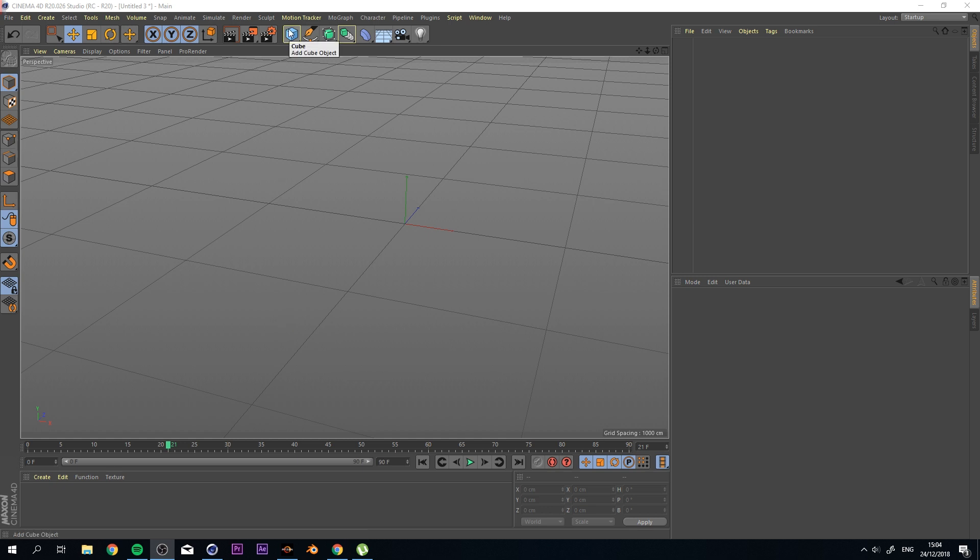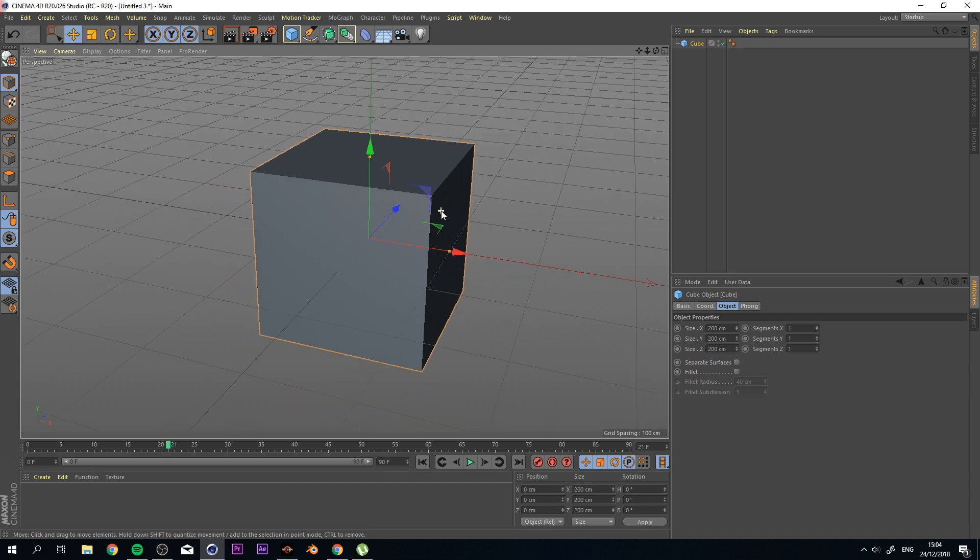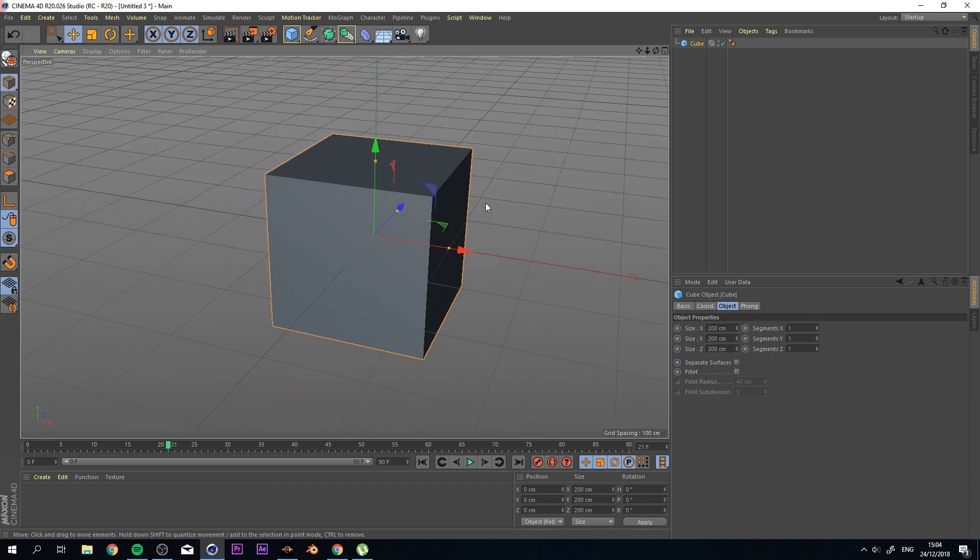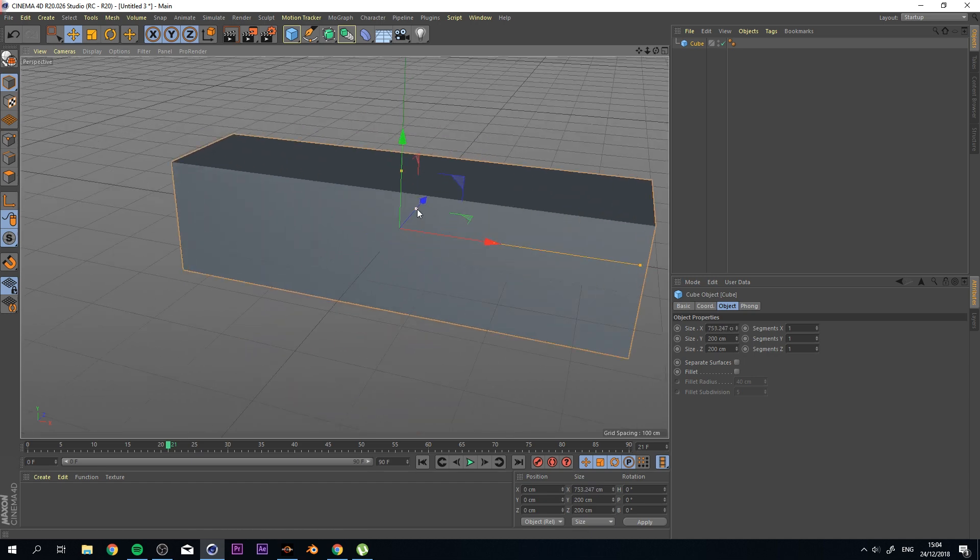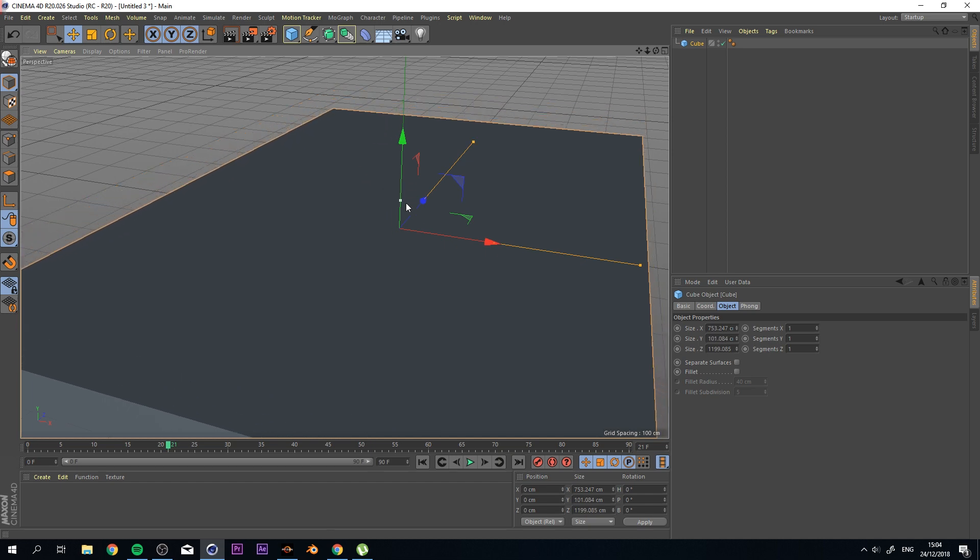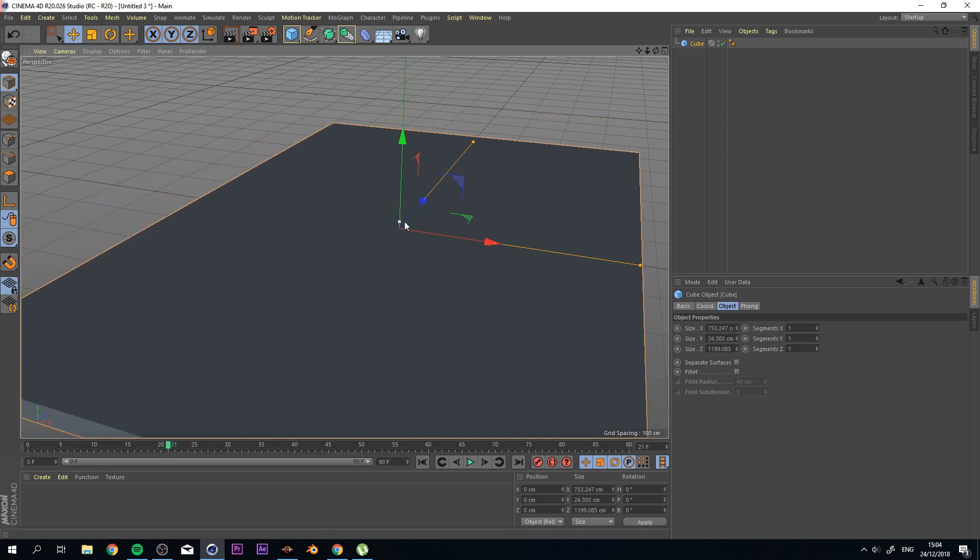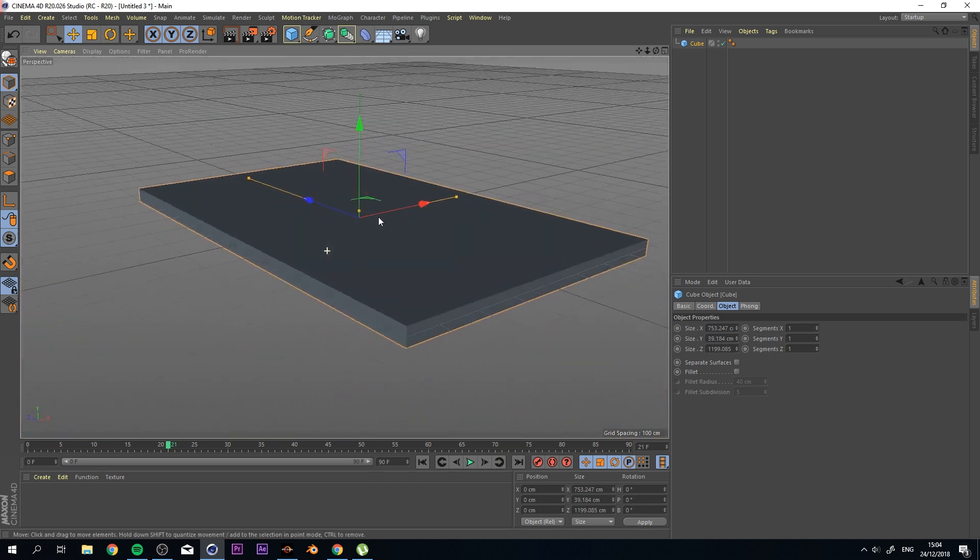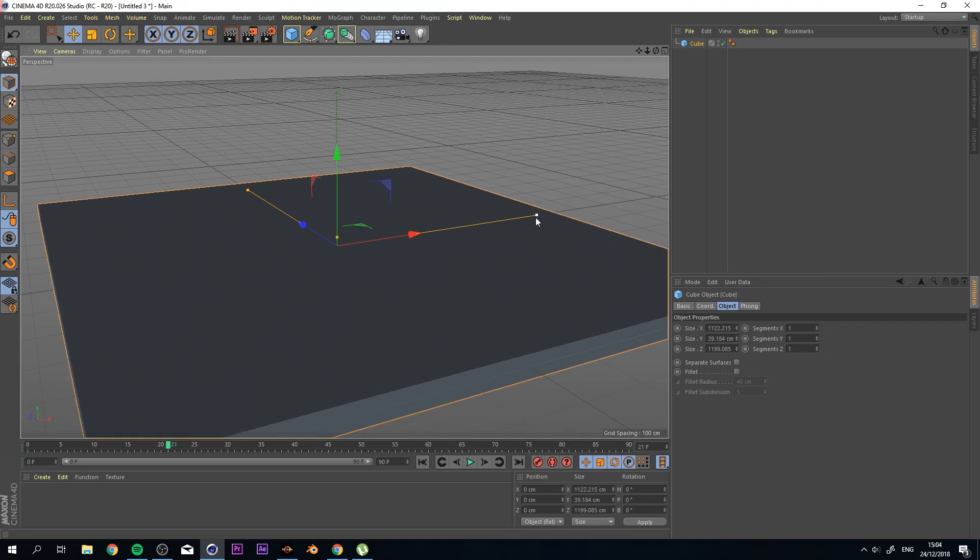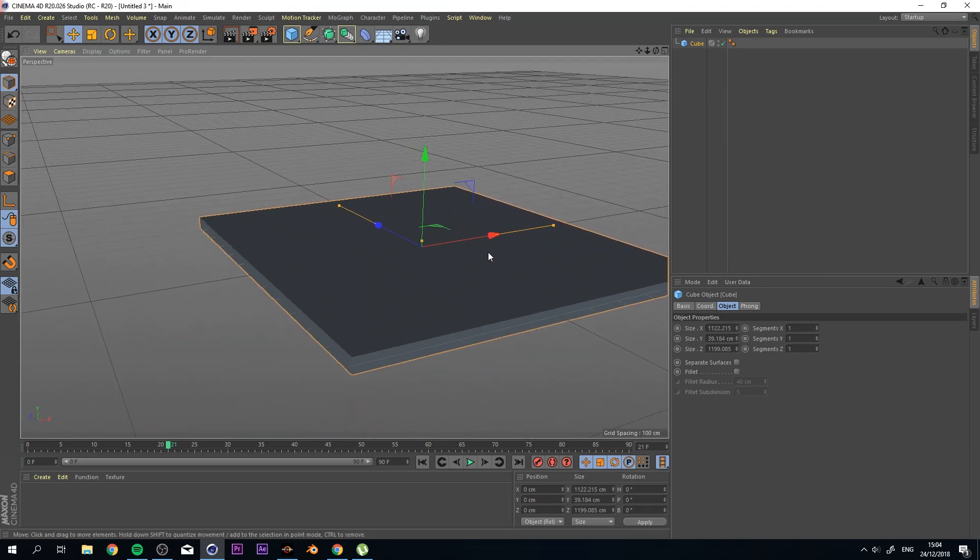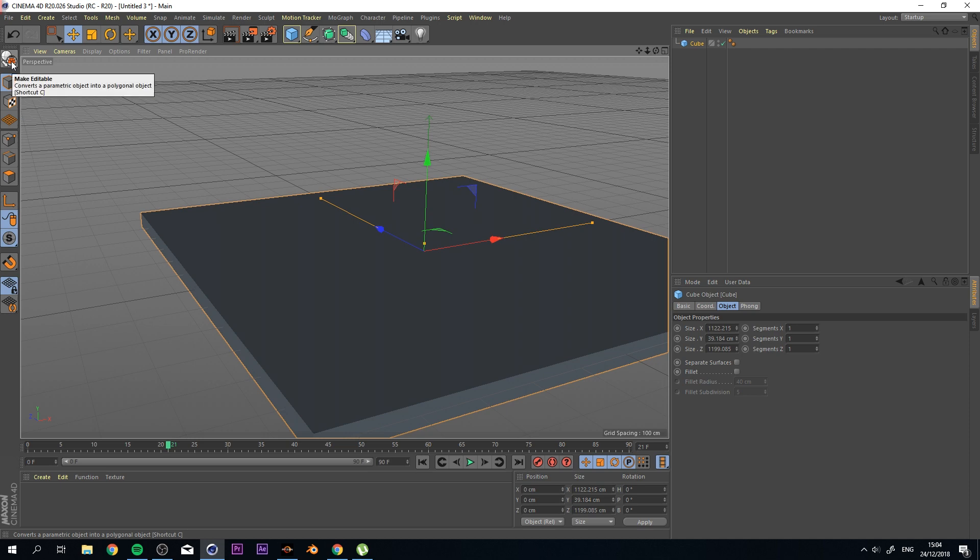So the first thing that I'm going to do is add a cube, zoom in by pressing S on my keyboard. Now, I'm going to expand this a little bit more because to make this tutorial work, we need a larger field. Alright, now this looks good to me and the next thing that I'm going to do is make this editable.